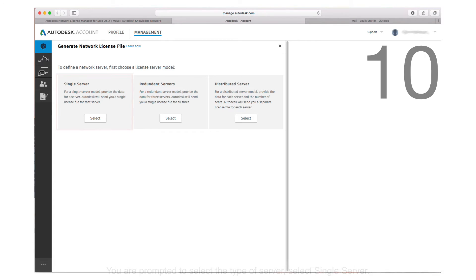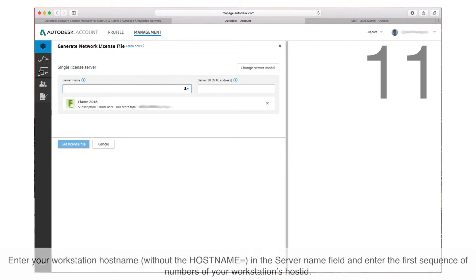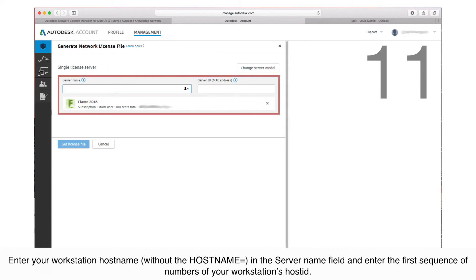Step 11: Enter your workstation host name without the hostname equals portion in the server name field and enter the first sequence of numbers of your workstation's host ID.